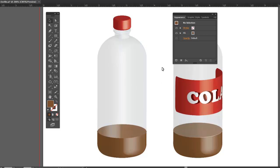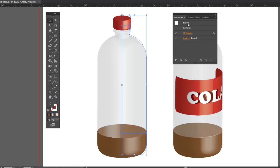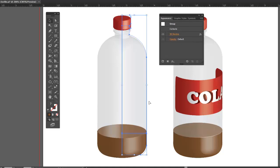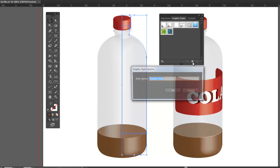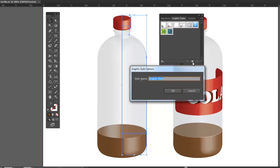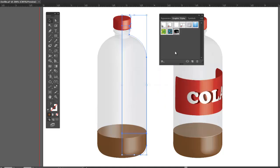Now we're almost there. What I'm going to do is I'm going to need the settings over again in a little while. So I'm going to make a graphic style out of this. Go to my graphic styles up here. Hold down the ALT key. I'll just call it Bottle.